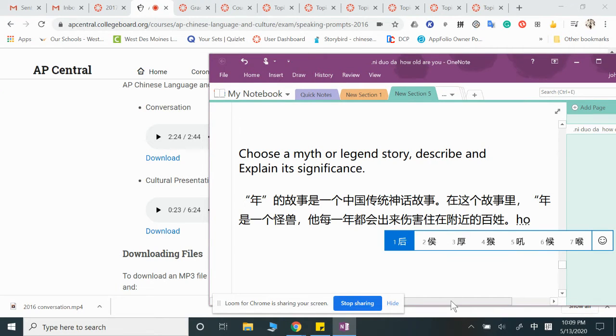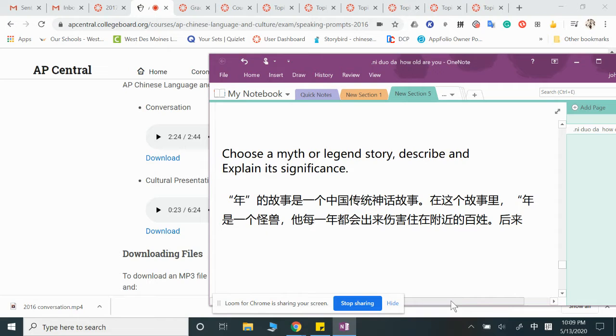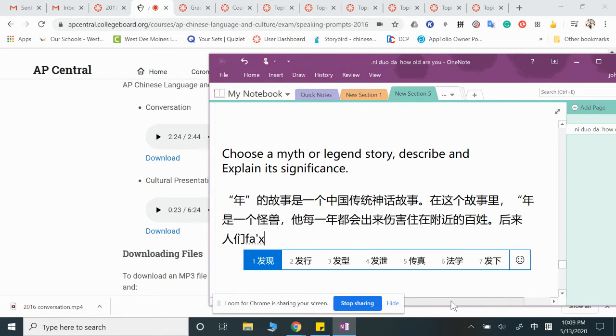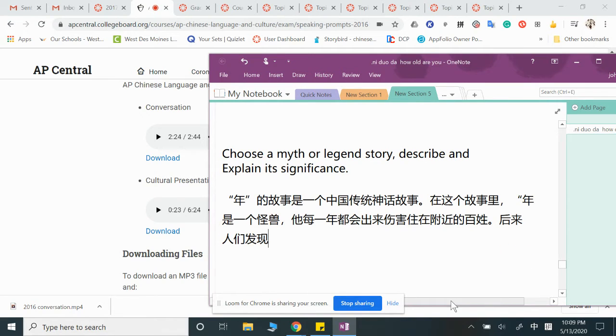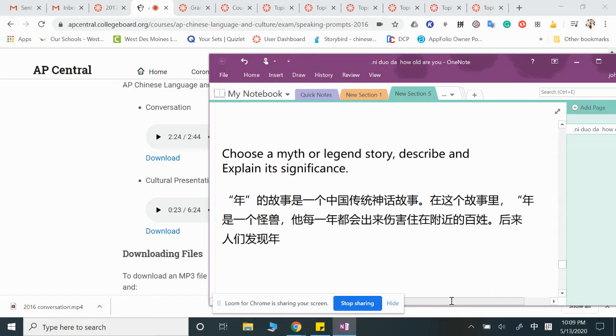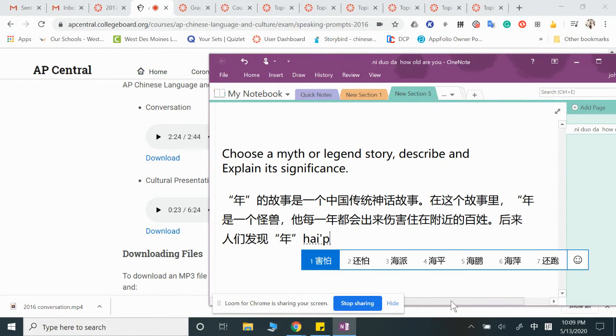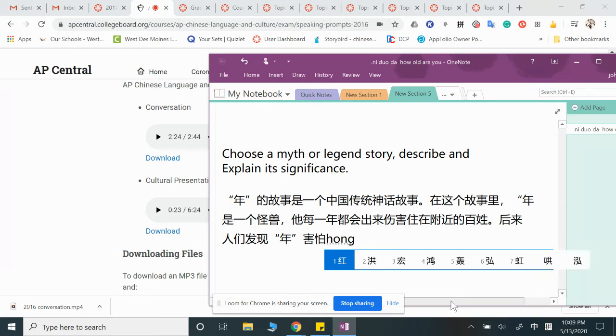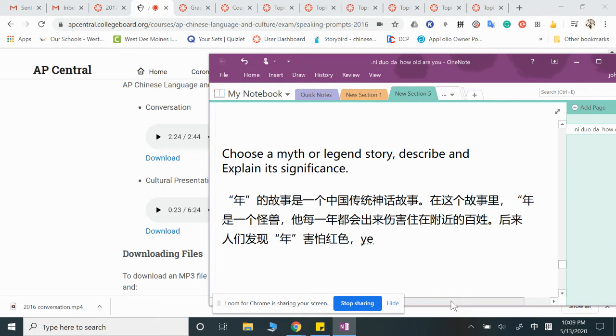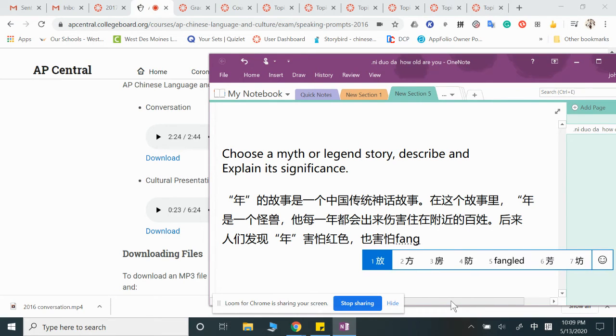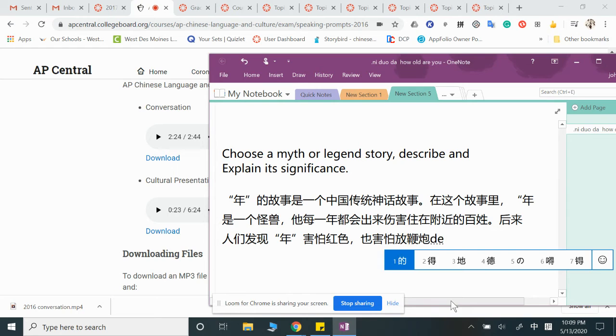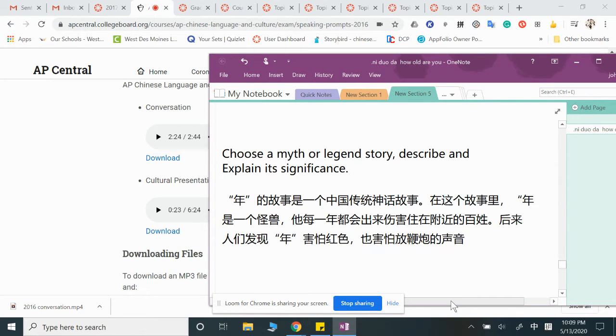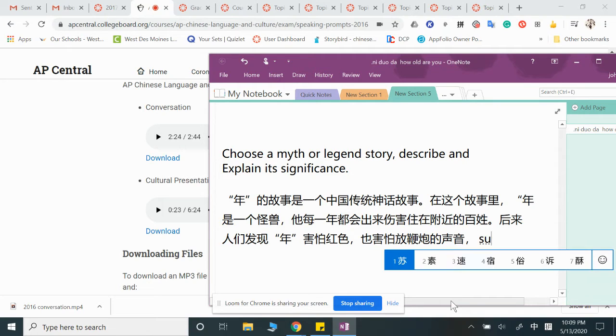後來, keeping the story short, 後來人們發現, 年害怕紅色也害怕放鞭炮的聲音, the sound of firecrackers. 所以故事裡, people discovered Nian was scared of red color and the sound of firecrackers.